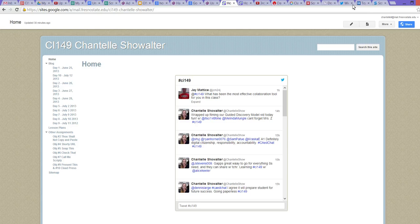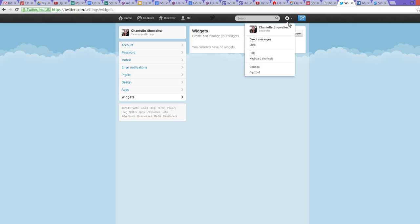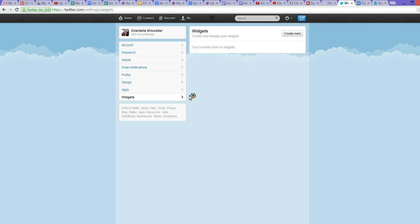First, I'm going to go over to Twitter. From any page on Twitter, you're going to hit this gear box and come down to Settings. I'm going to go down to Widgets. I currently don't have any widgets, so I'm going to create a new one.